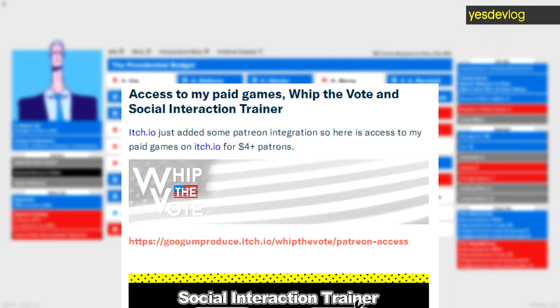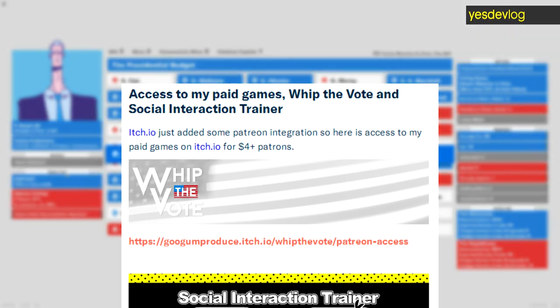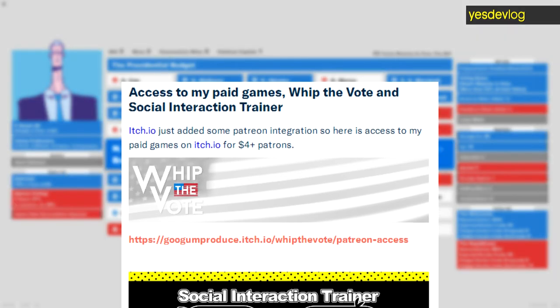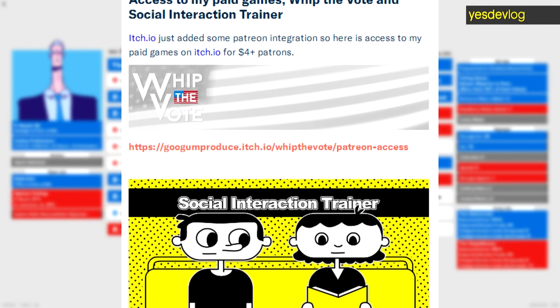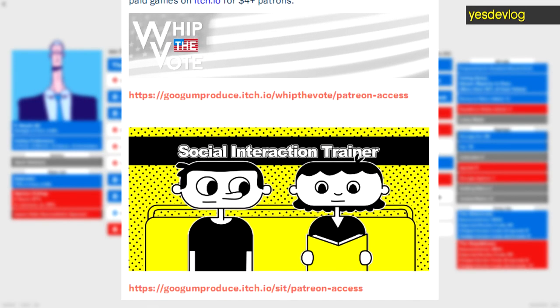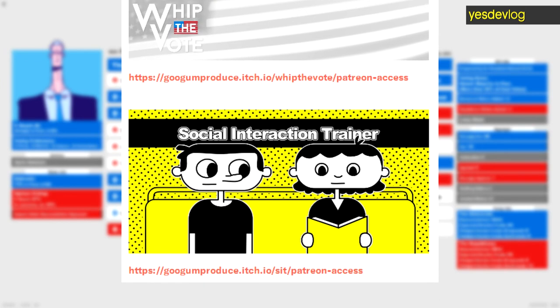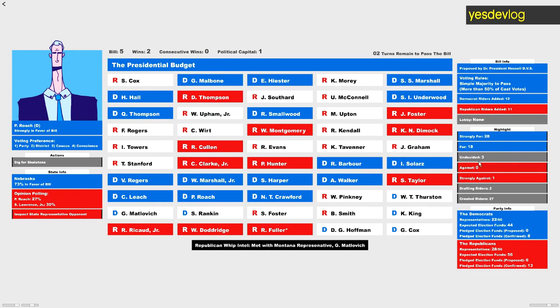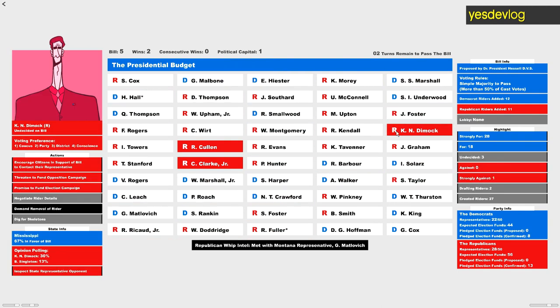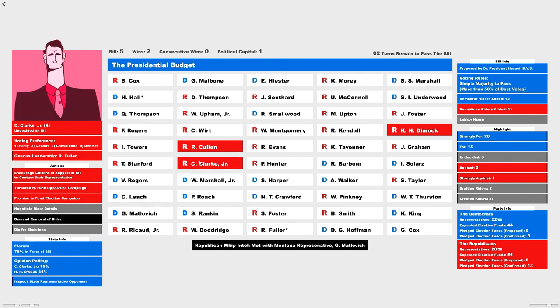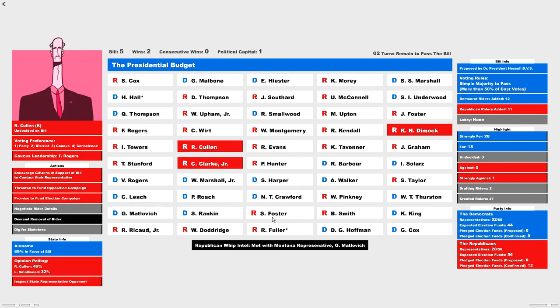And there's a thing where you can get itch.io through Patreon or something. I don't know. It gives you Whip the Vote and Social Interaction Trainer. And that's it. And next week, I think I'm going to work on maybe updating Social Interaction Trainer as well. I do have an idea for one level.